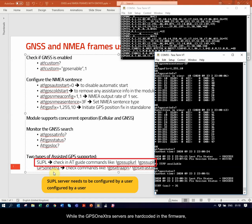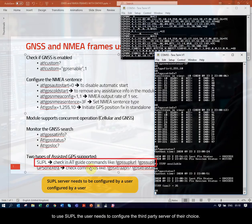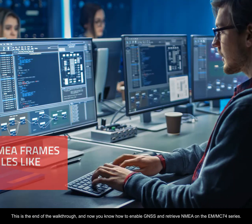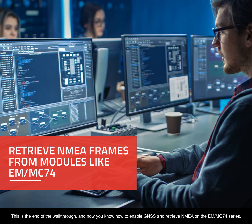While the GPS1Xtra servers are hard-coded in the firmware, to use SUPPL, the user needs to configure the third-party server of their choice. This is the end of the walkthrough, and now you know how to enable GNSS and retrieve NMEA on the EM MC74 series. For questions about this process, contact your local FAE.